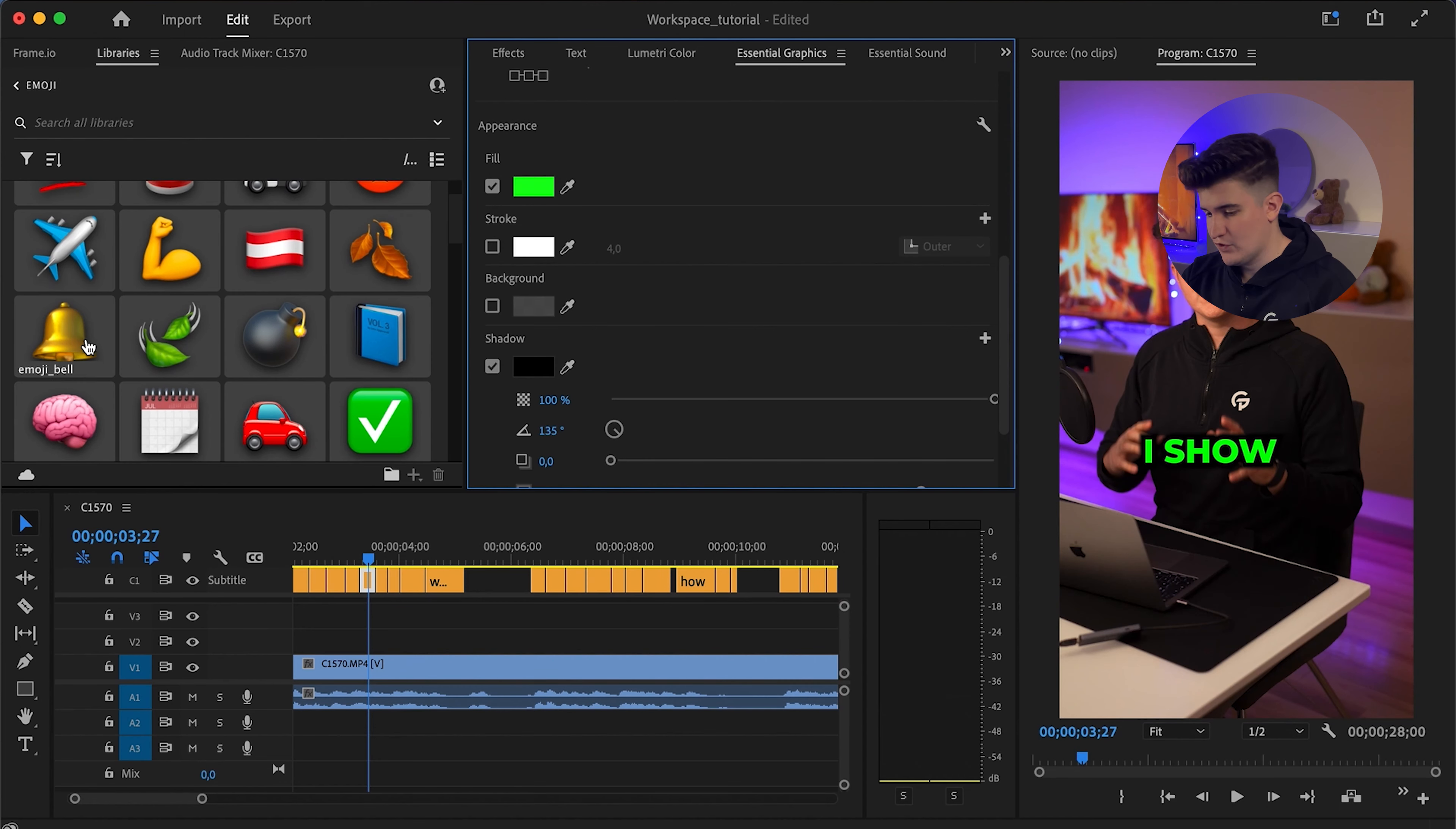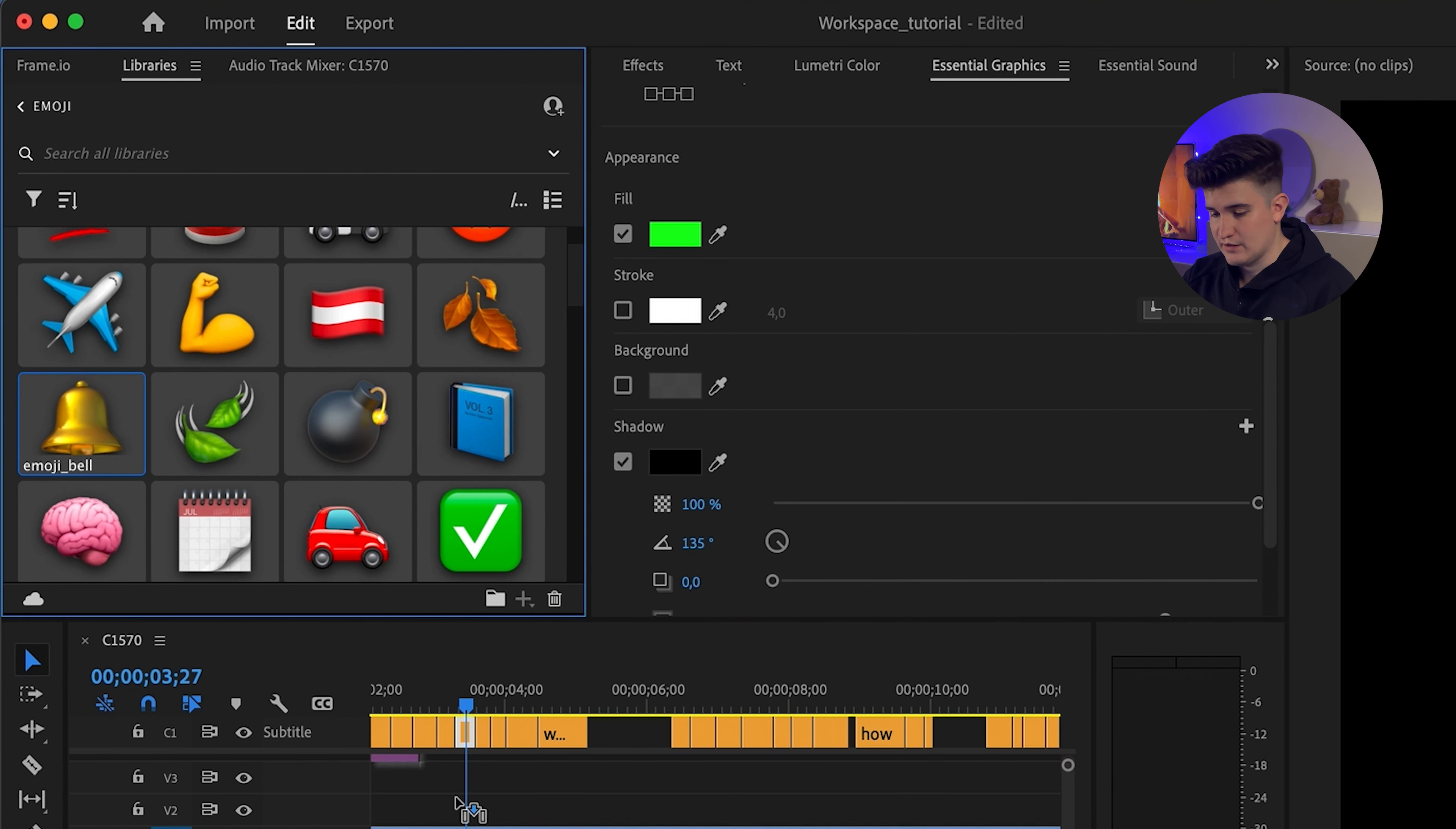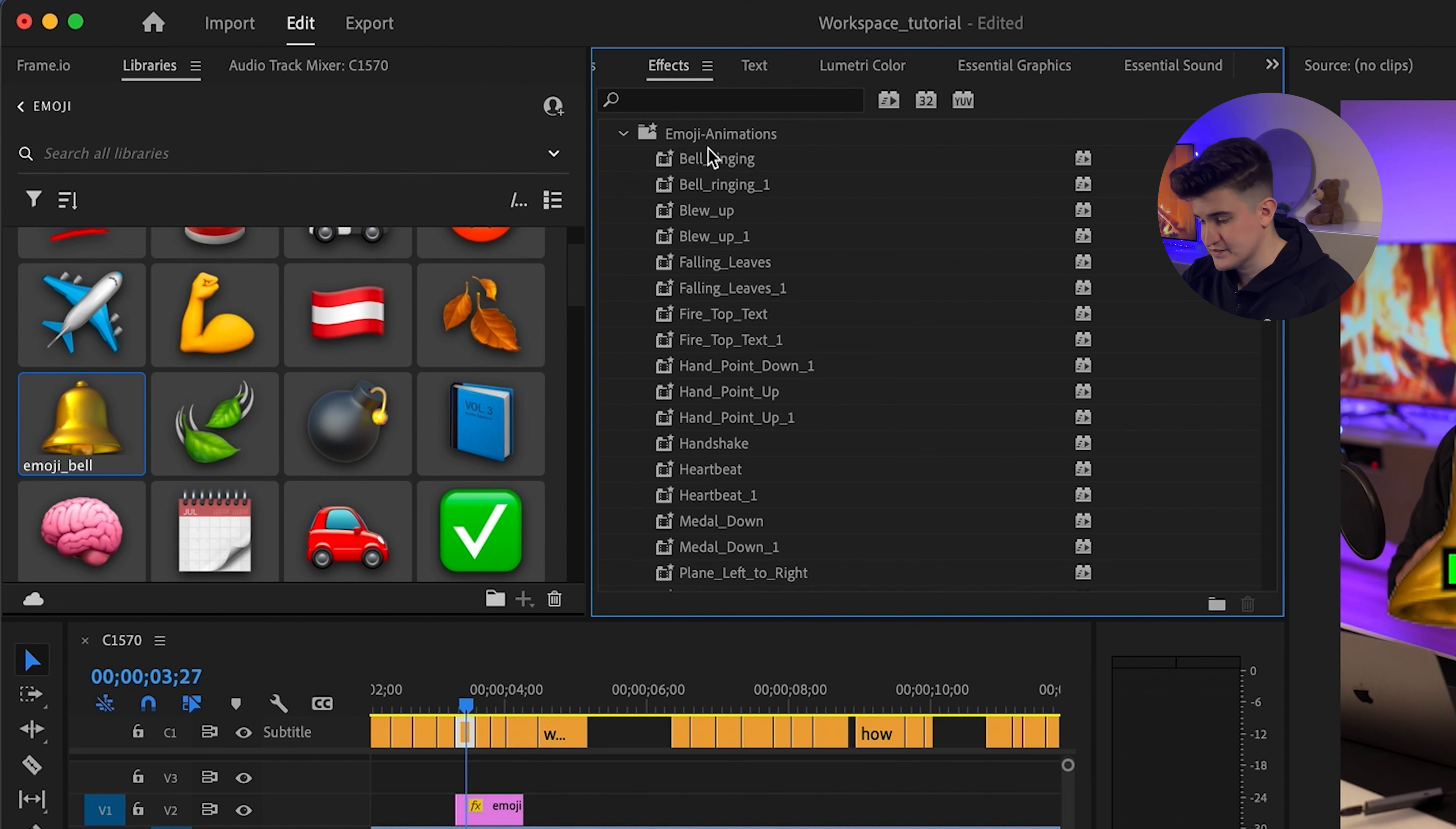So in my top row, I have two sections, a left one and a right one. On the left side, the first window I have is my libraries and I mainly use it for emojis. As you can see, I can just drag and drop, for example, this bell into the sequence and then apply an animation out of the effects that is in the right tab.